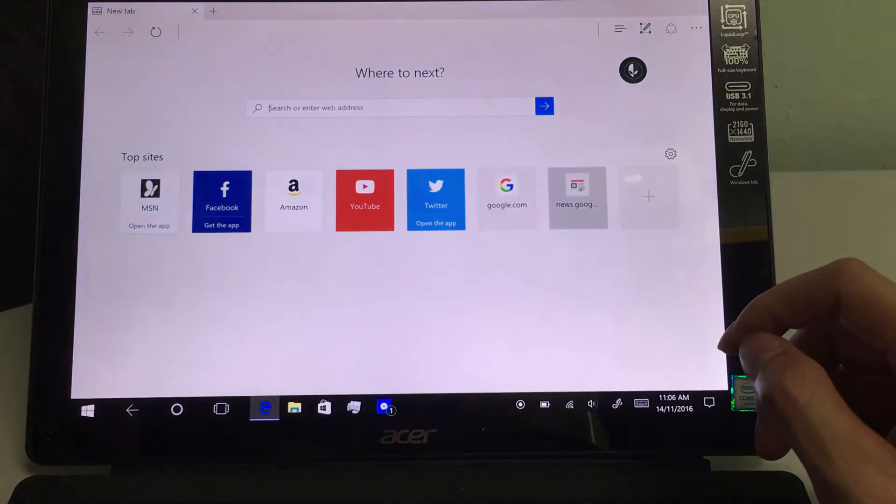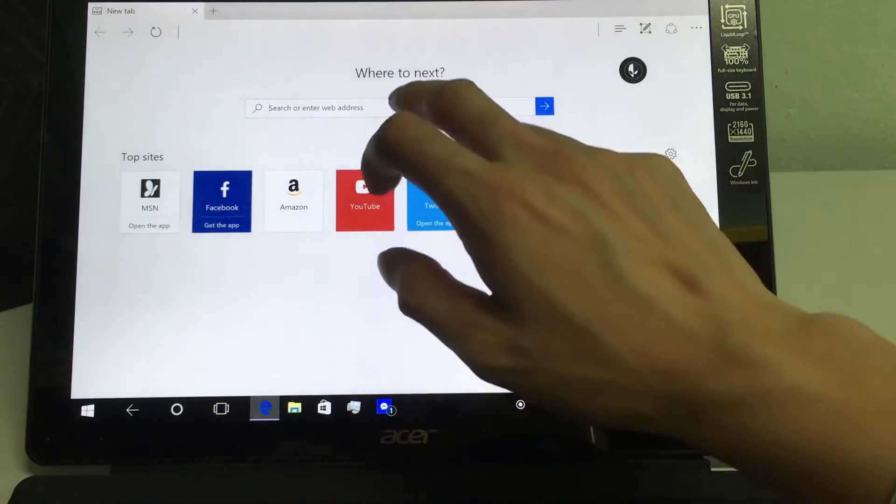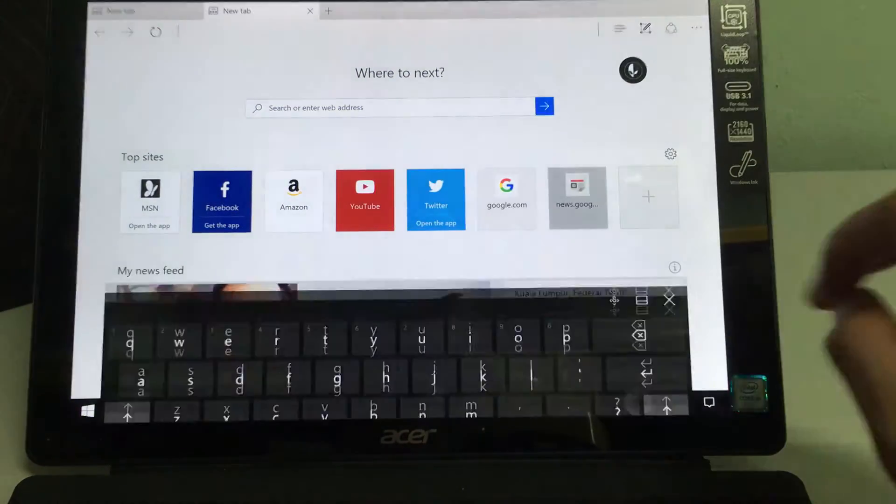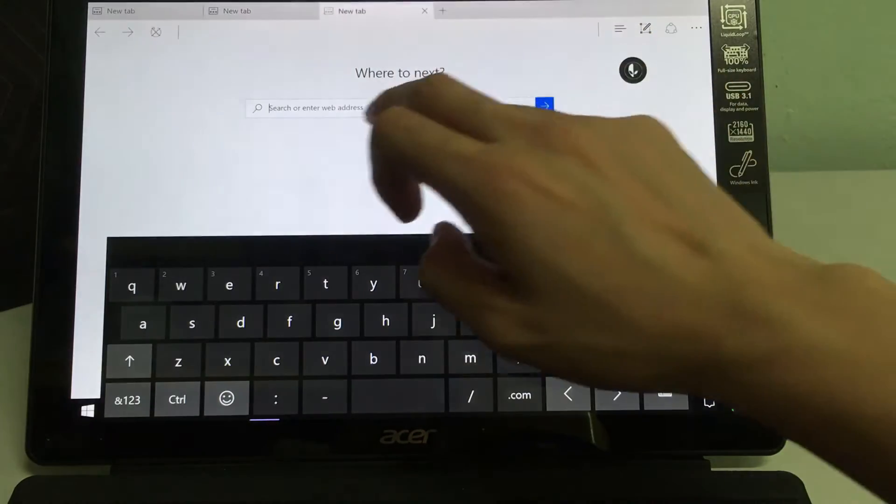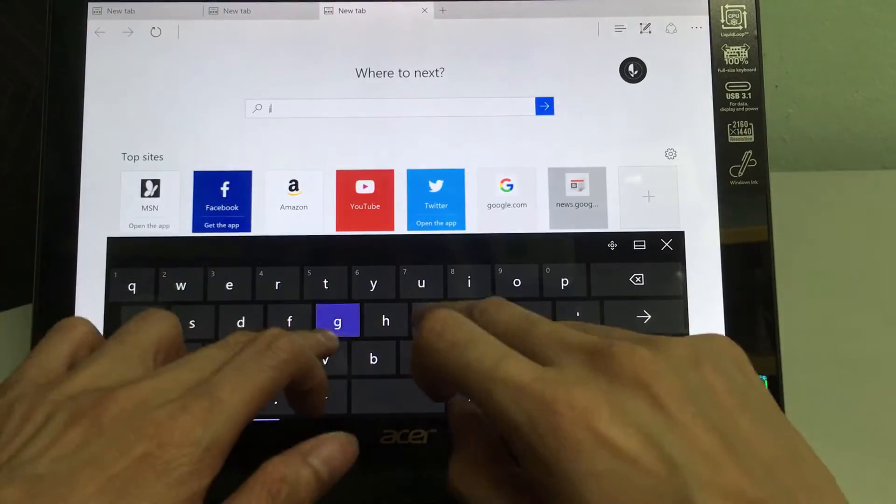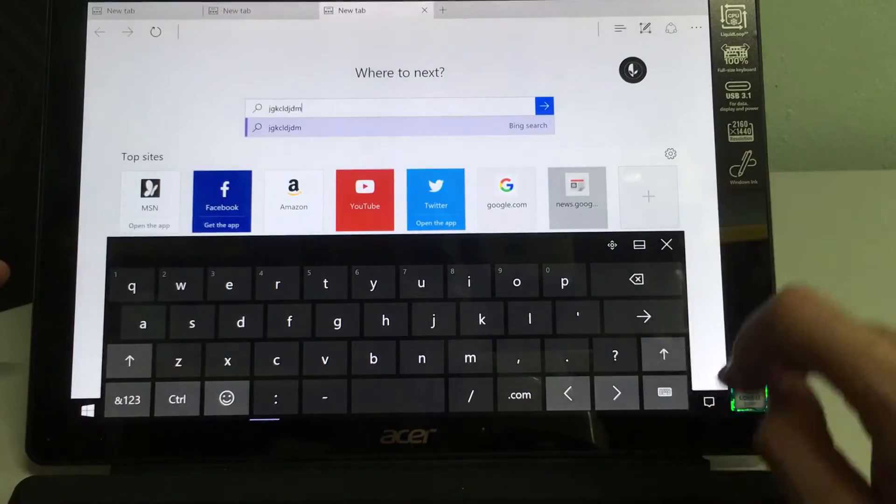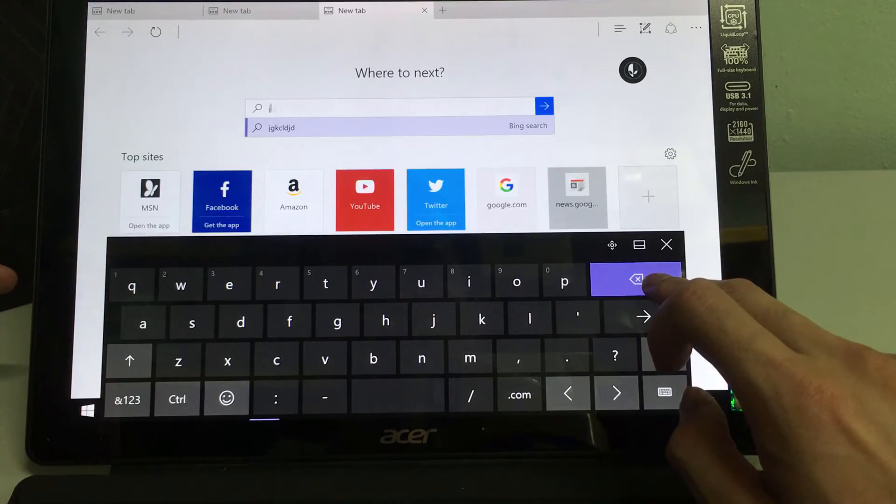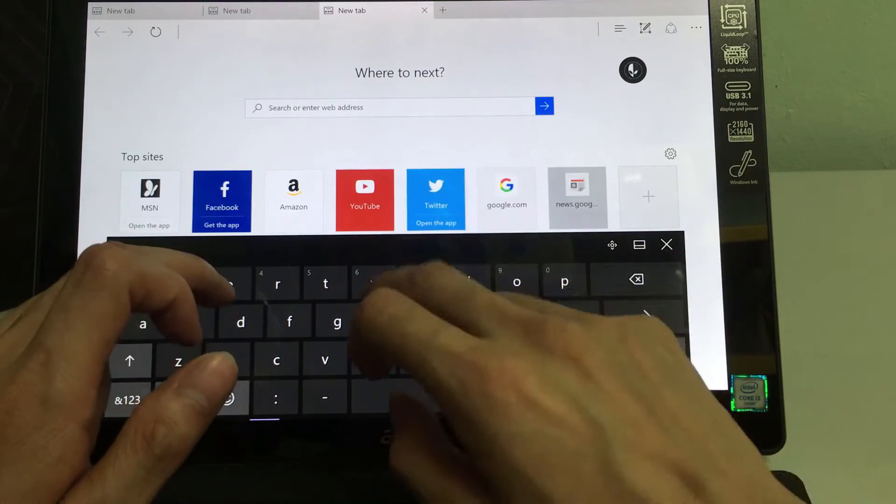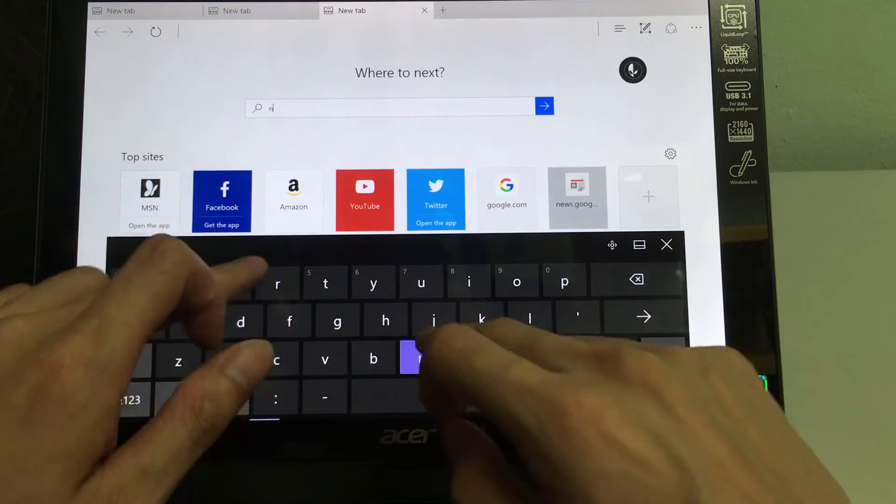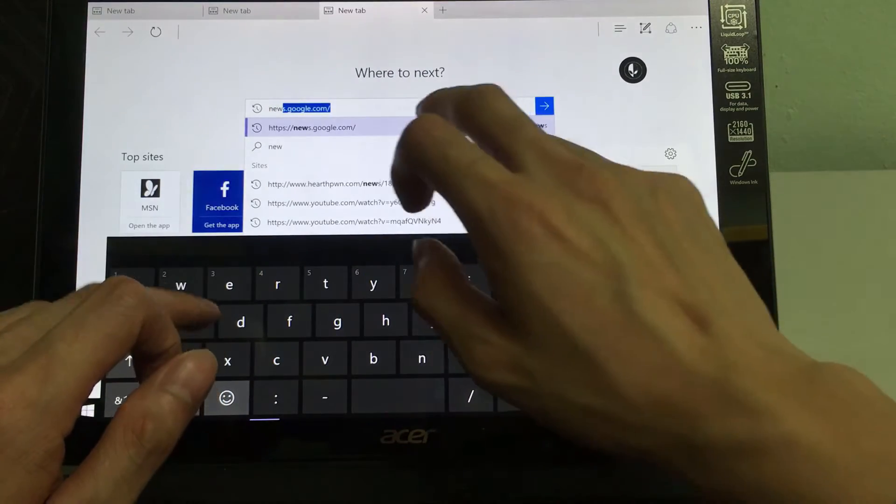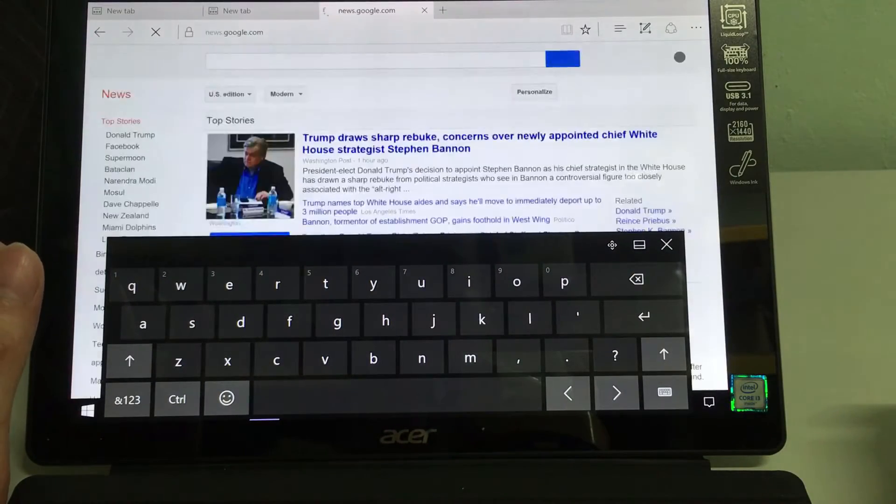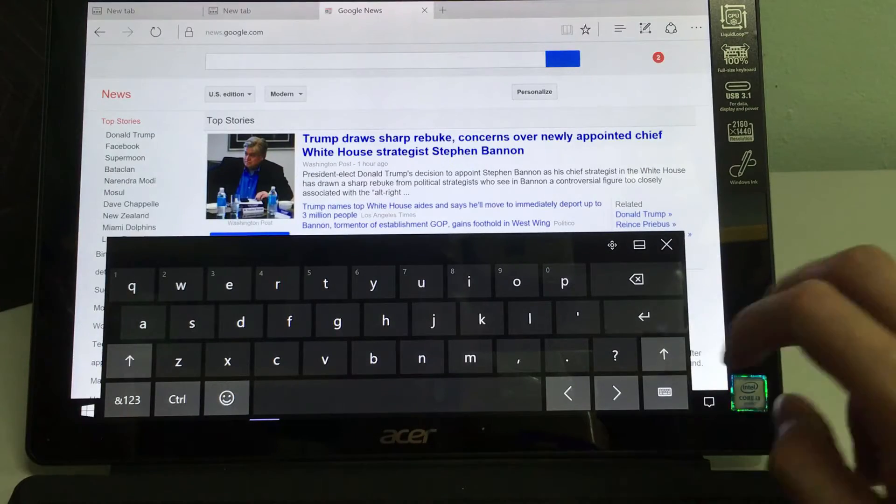Let's look at the keyboard. There you go. There it is.